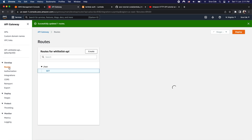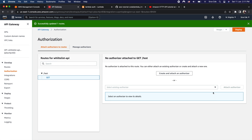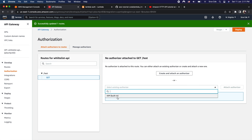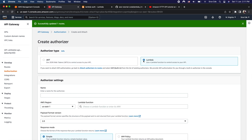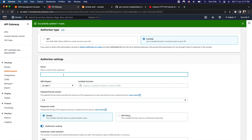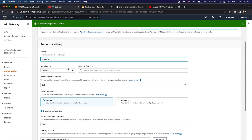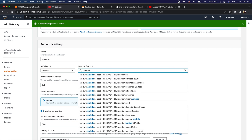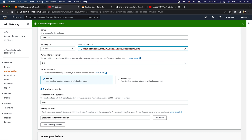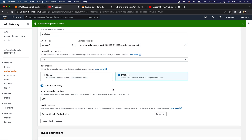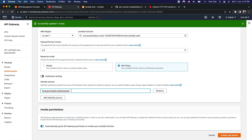Now click on Routes from the left panel again, click on the GET method, and select Attach Authorization. We don't have any existing authorizer except the built-in IAM, so click Create and Attach an Authorizer. Within authorizer type, select Lambda Function, provide the authorizer name as 'whitelist', and select our second lambda function 'lambda_auth'. Set the payload format version to 2.0, select IAM policy as the response mode, and define the identity source as the authorization token, which we'll pass as a request header. Finally click Create and Attach.